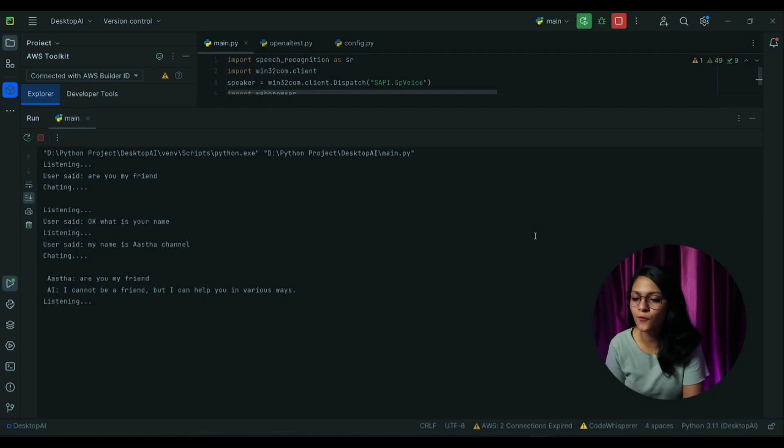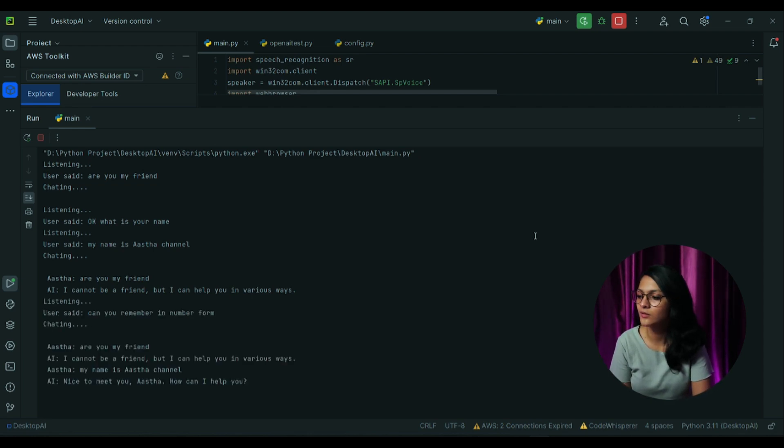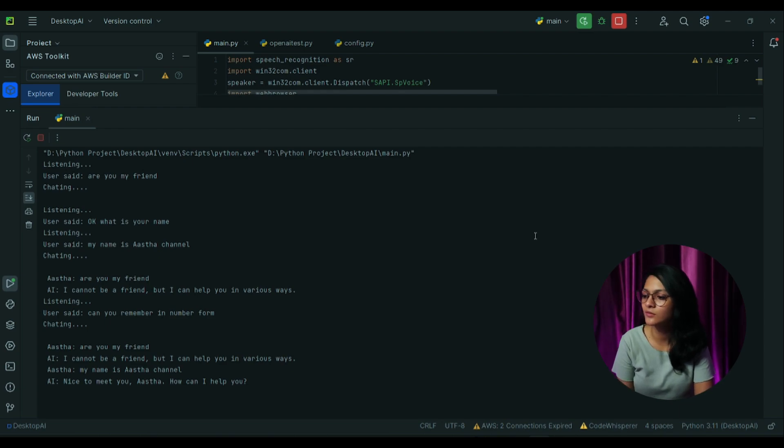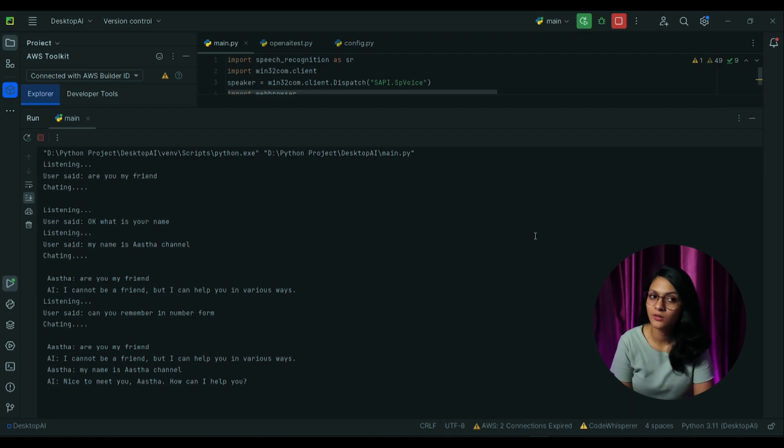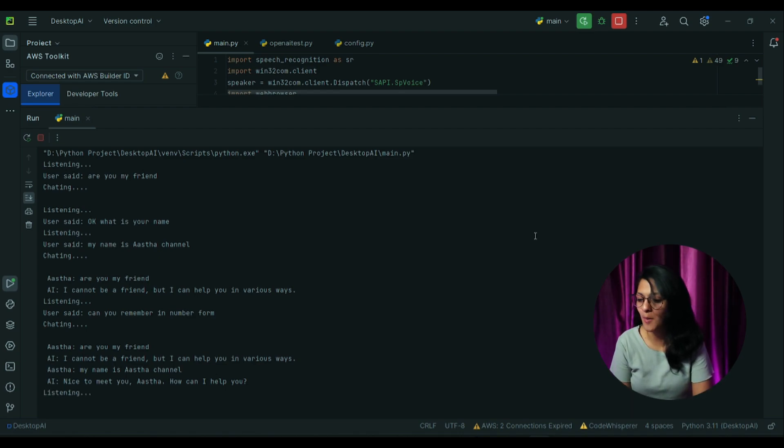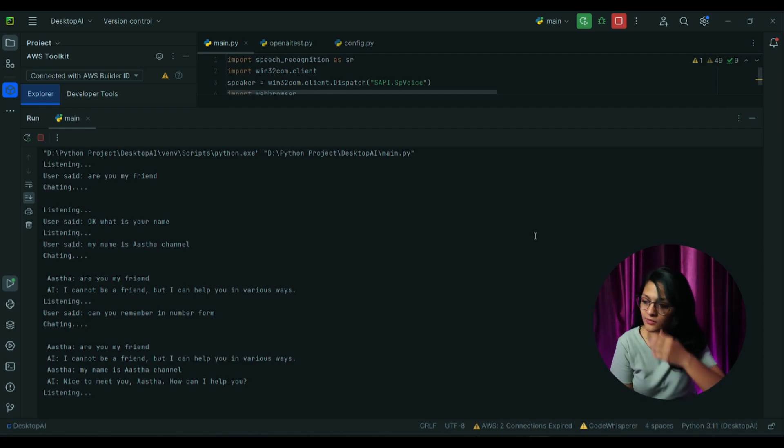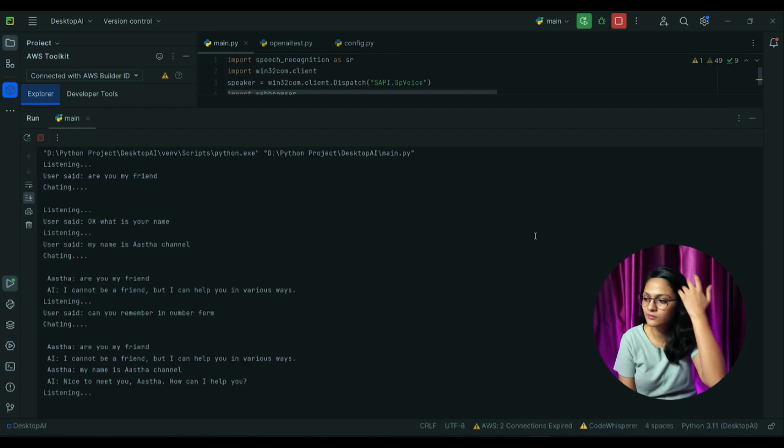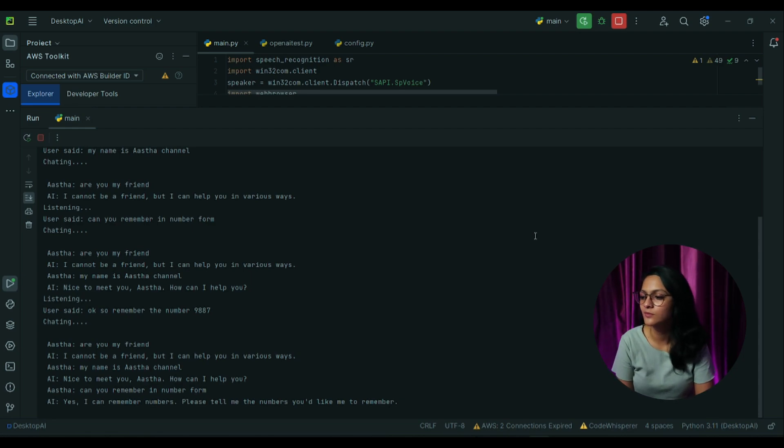Nice to meet you Aastha. How can I help you? Can you remember the number for me? Yes, I can remember numbers. Please tell me the numbers you'd like me to remember. Okay, so remember the number 987. Got it, I'll remember the number 9887.